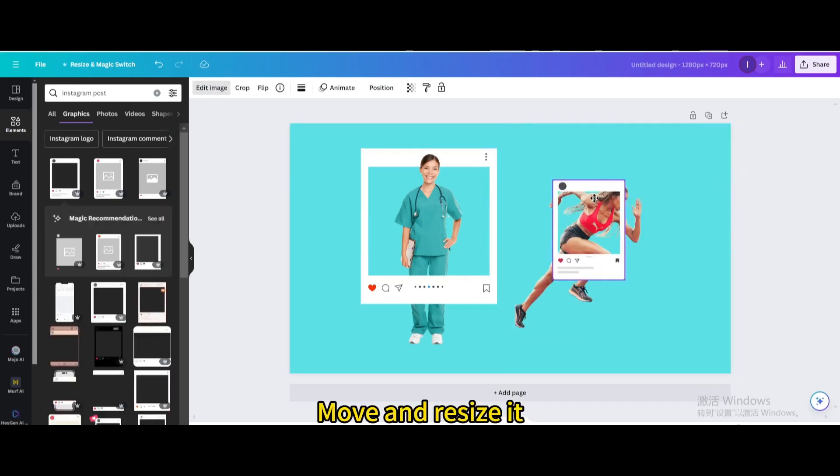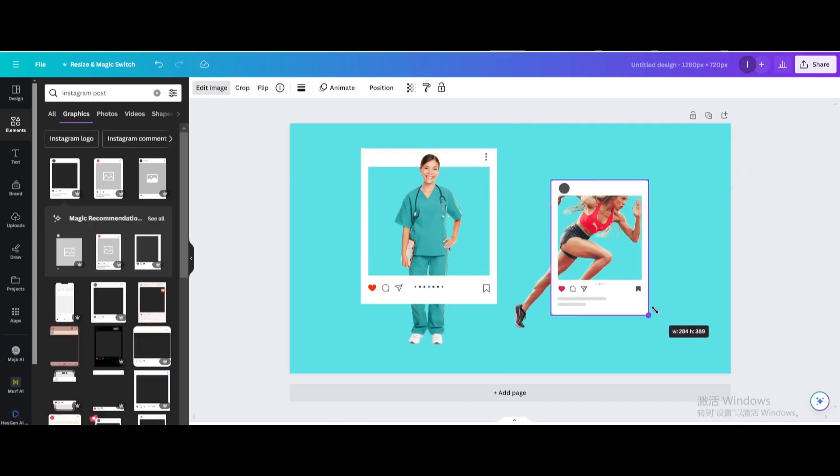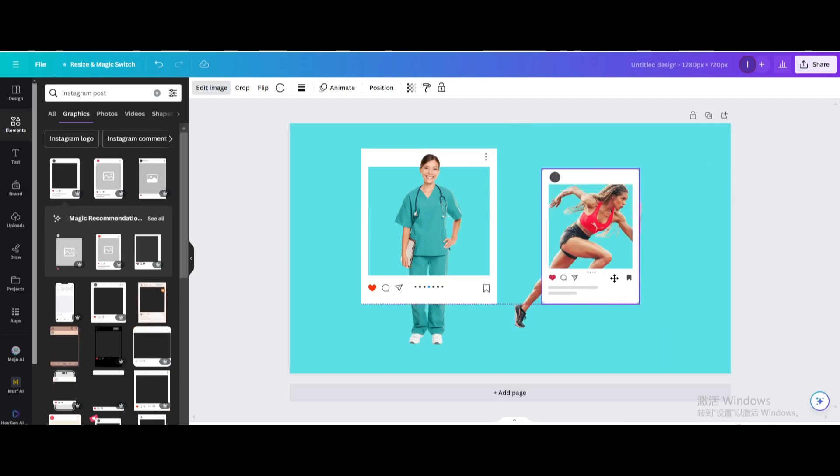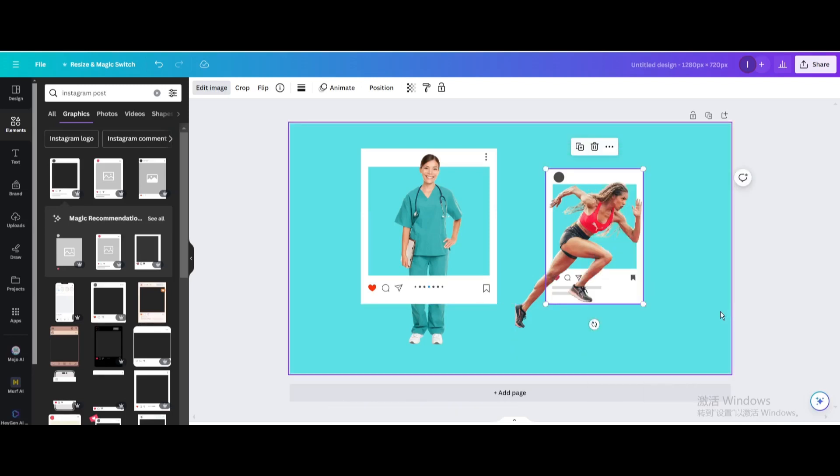Move and resize it. Go to Layers and send it backward.